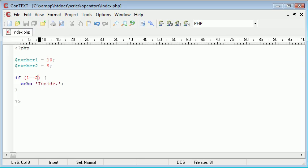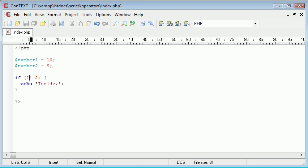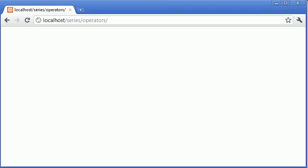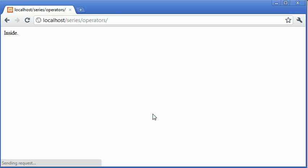Now the other comparison operator is not equal to, so what we do is we use an exclamation mark and then we still use a single equal sign. So we've got two characters here: an exclamation mark and a single equal sign, and this in plain English reads does 1 not equal 2, or does this not equal this? Now the answer is yes, it doesn't. 1 doesn't equal 2, so therefore this is going to evaluate to true, so we're going to echo out the text inside. Now if we change this back to a 1, does 1 not equal 1? 1 does equal 1, so this is going to evaluate to false. Let's refresh and we don't echo the text out.